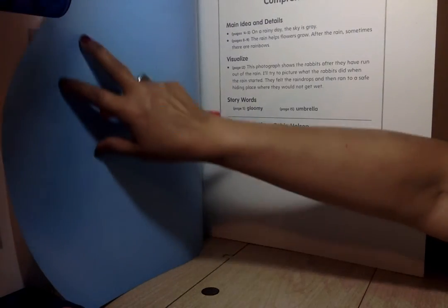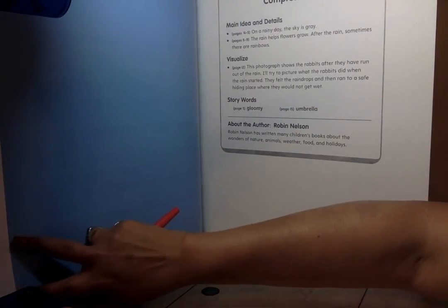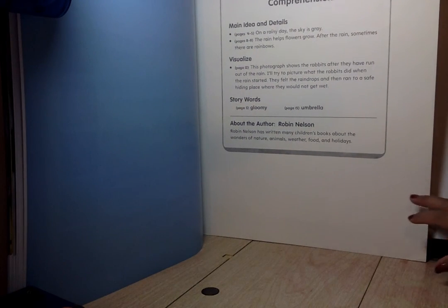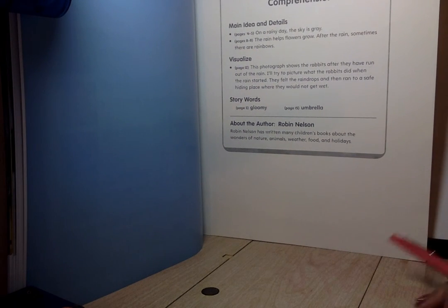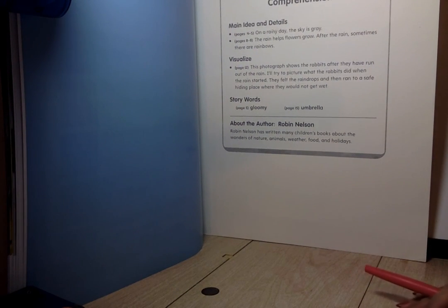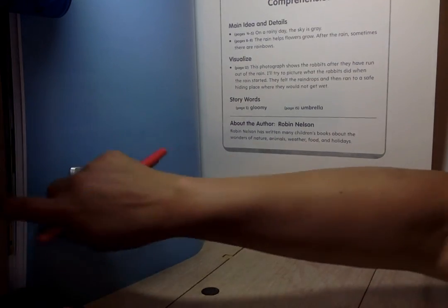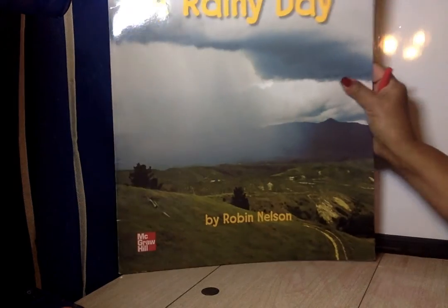That is the end of your story. And what grows when it rains? Right — flowers and plants. You know, sometimes we say April showers bring May flowers, so we think all the rain that comes in April and then in May we'll see all of the flowers.